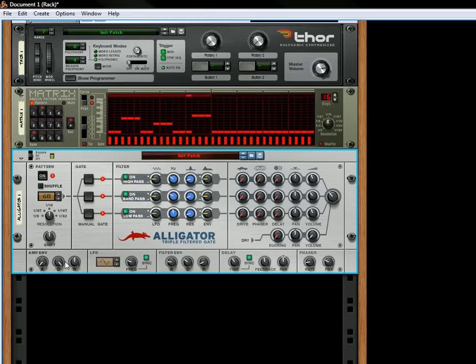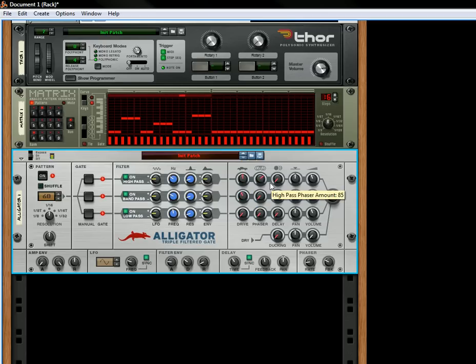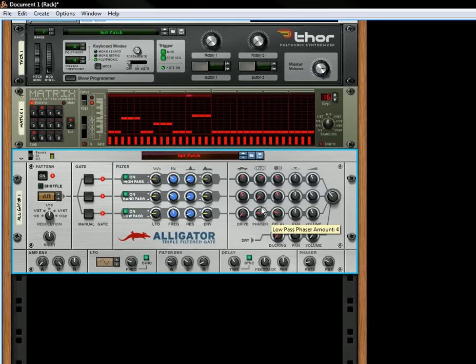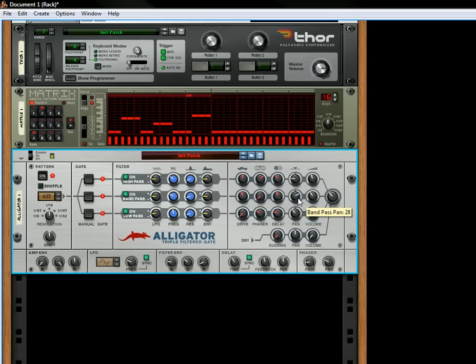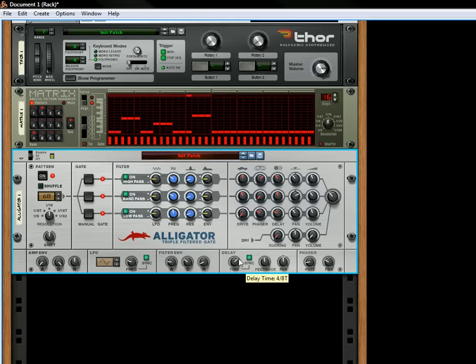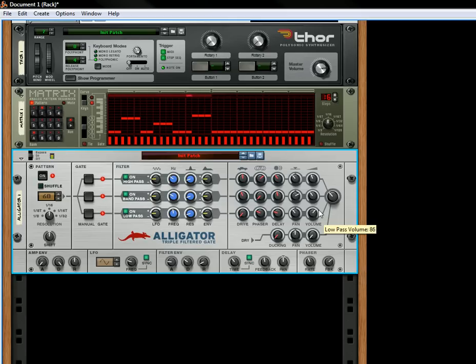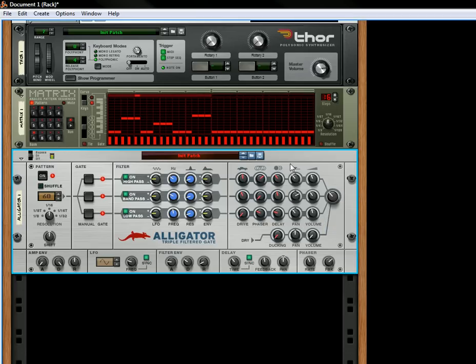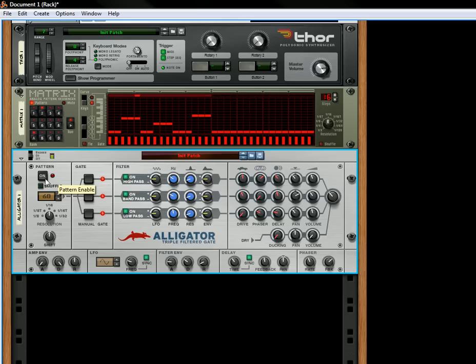And just note, you always want to keep your decay open completely. You can still use the drive, you can still use the phaser, you can still use the delay. You can still pan your signals, change the delay time, your phaser, feedback, volume. All of the effects here in the mixer section work. And even if you turn the pattern on or off, it's not going to matter. Shuffle won't matter either.